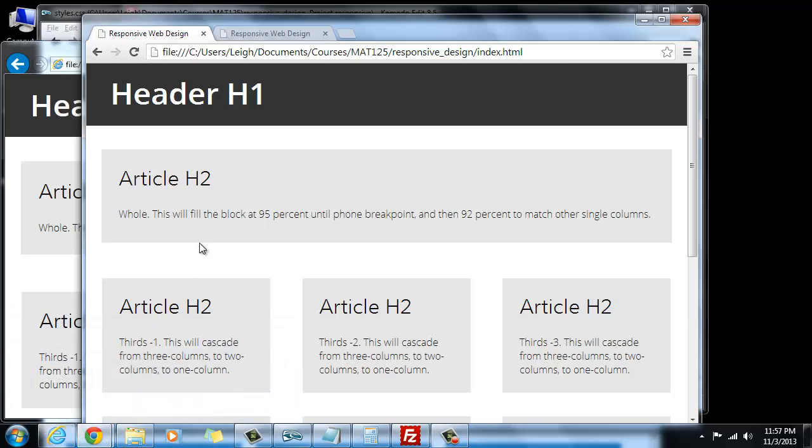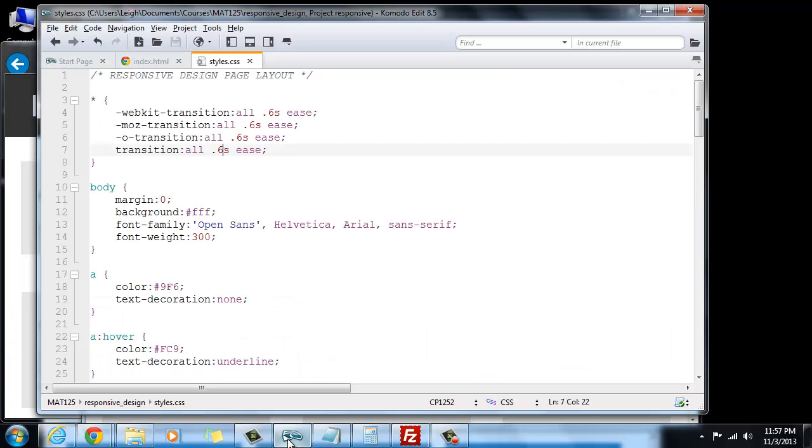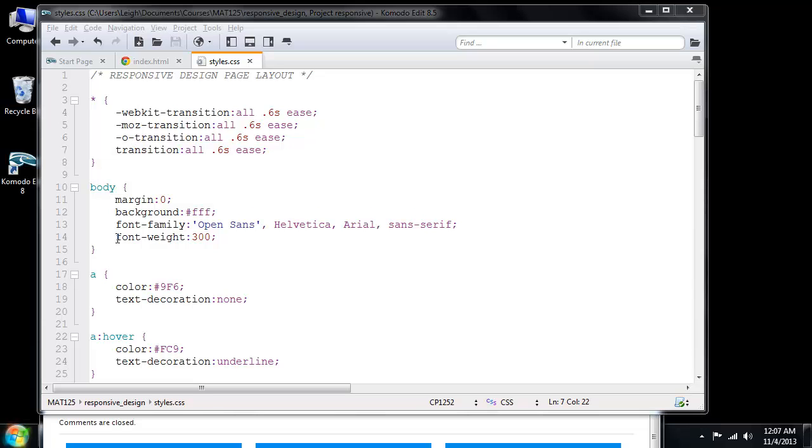So that's a nice easing effect, and you can go back and rewind and pause this if you need to look at the code. And here it is.